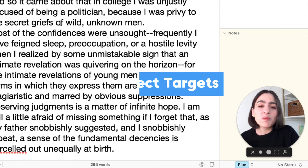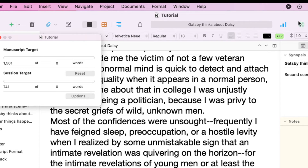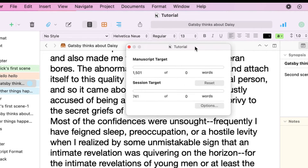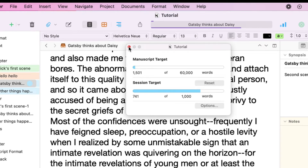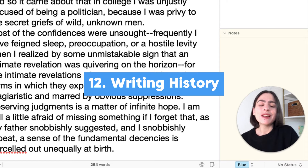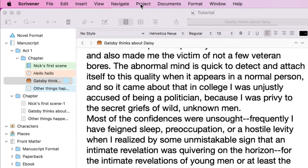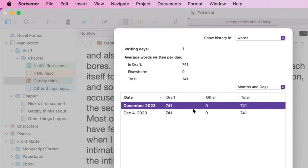Next up, let's talk about hitting your word count goals. If we click that little green bullseye, we can have a target for our entire manuscript — let's say 60,000 words. And then a session target, we can have 1,000. That's going to show you how far you got with each, which is really cool. If you're really into stats like I am, you can also see your writing history by going to Project, Writing History, and that will show you how many words you wrote each month and each day.